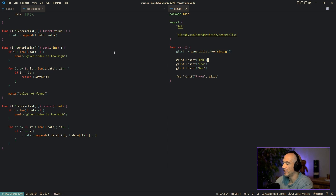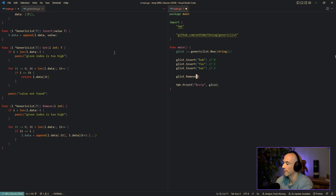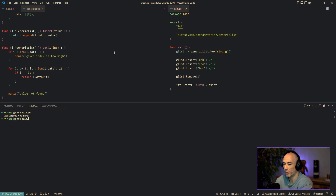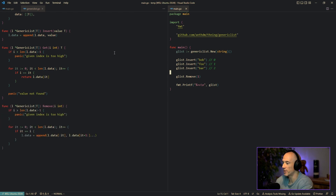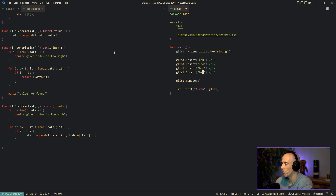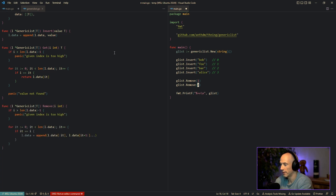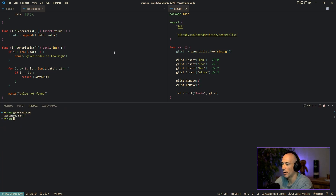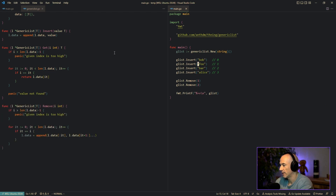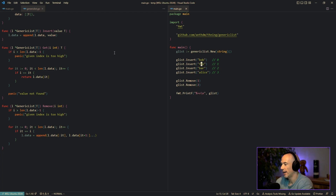Let's test this. We have bob at index 0, foo at index 1, bar at index 2. Calling glist.RemoveByIndex(1) and running 'go run main.go' gives us bob and bar — foo is gone. We also test with four items: bob, foo, bar, alice. Removing index 1 then index 2 gives us bob and bar, which is perfectly correct because after the first removal the indices shift.